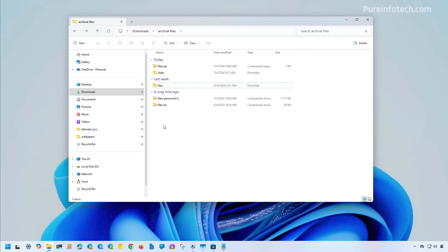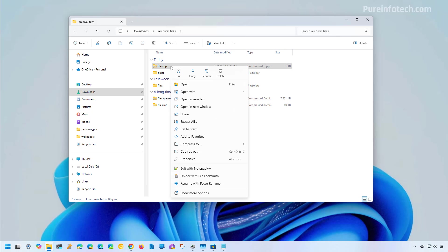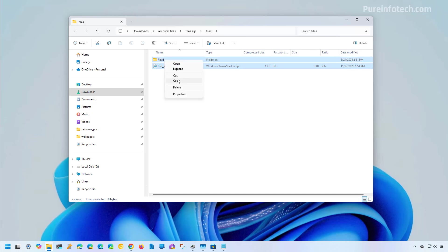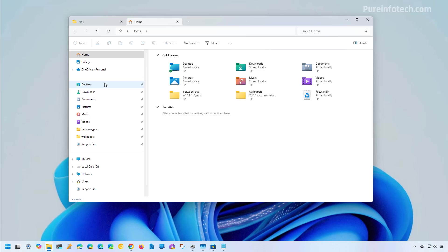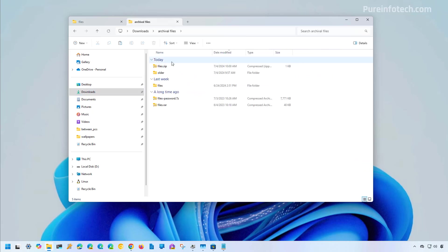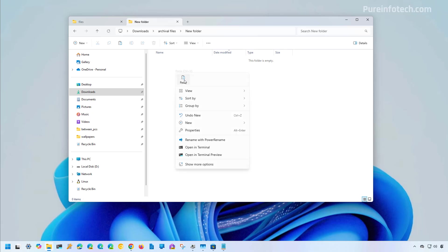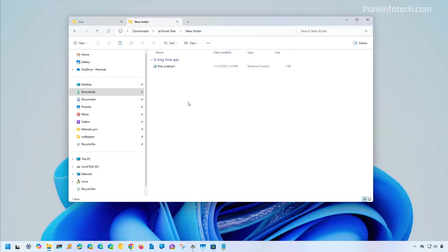Now we're going to open the archival format and extract the files. Because of the integration with File Explorer, to access a ZIP file you can just double-click on it, or right-click and choose the open option. From here you can browse the files and other folders. If you want to extract just one file, you can right-click and copy that file or a selection, then go to the location where you want to extract the files and paste it. That will extract the file from the ZIP folder.